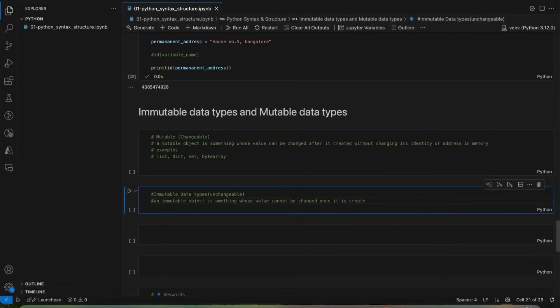I'll give you a real-world example for mutable data type — suppose a whiteboard. A teacher is teaching something on a whiteboard. The teacher can write something, erase it, and rewrite again and again. That is a mutable data type — he is not changing the location of the whiteboard, he is just erasing and rewriting again and again without changing the location. That is a mutable data type.